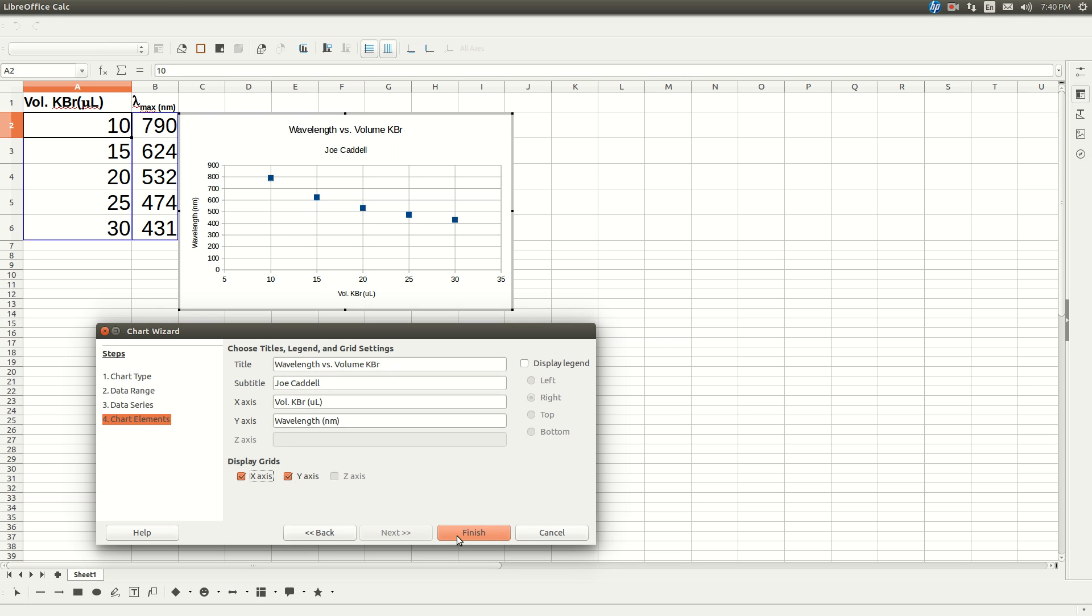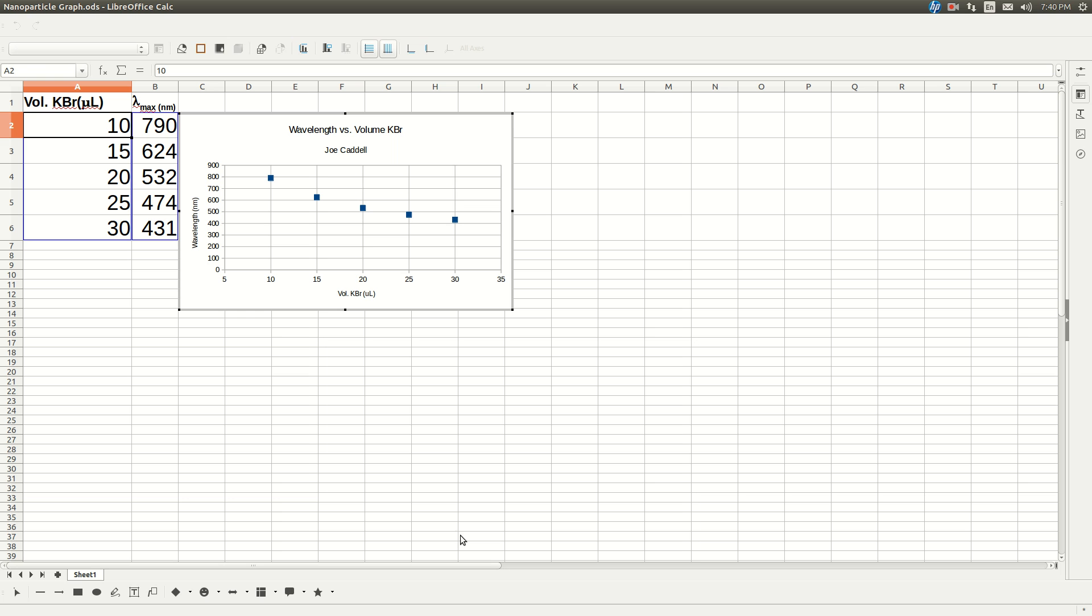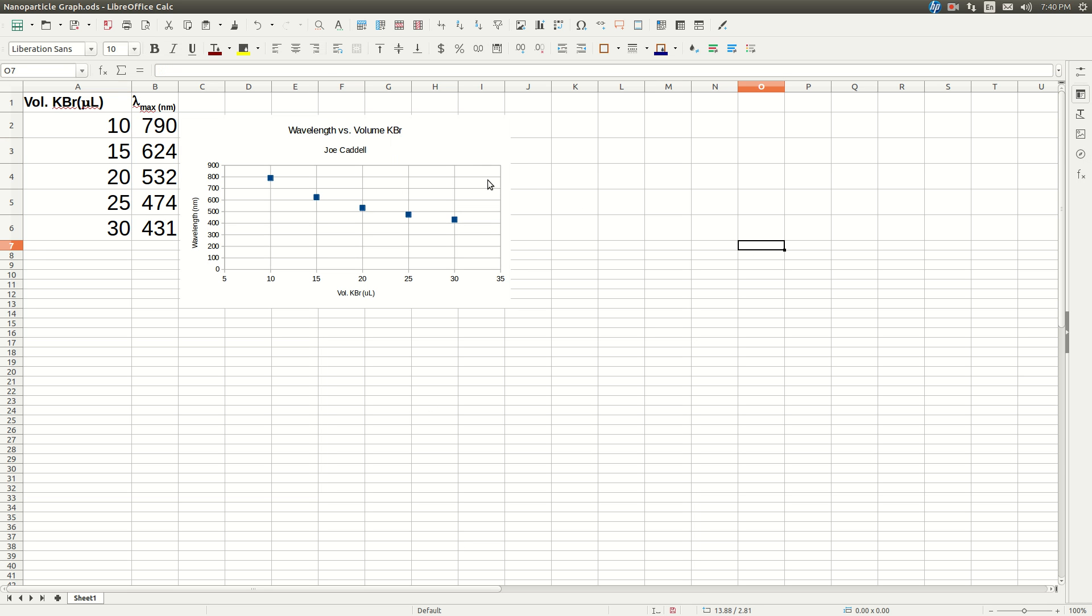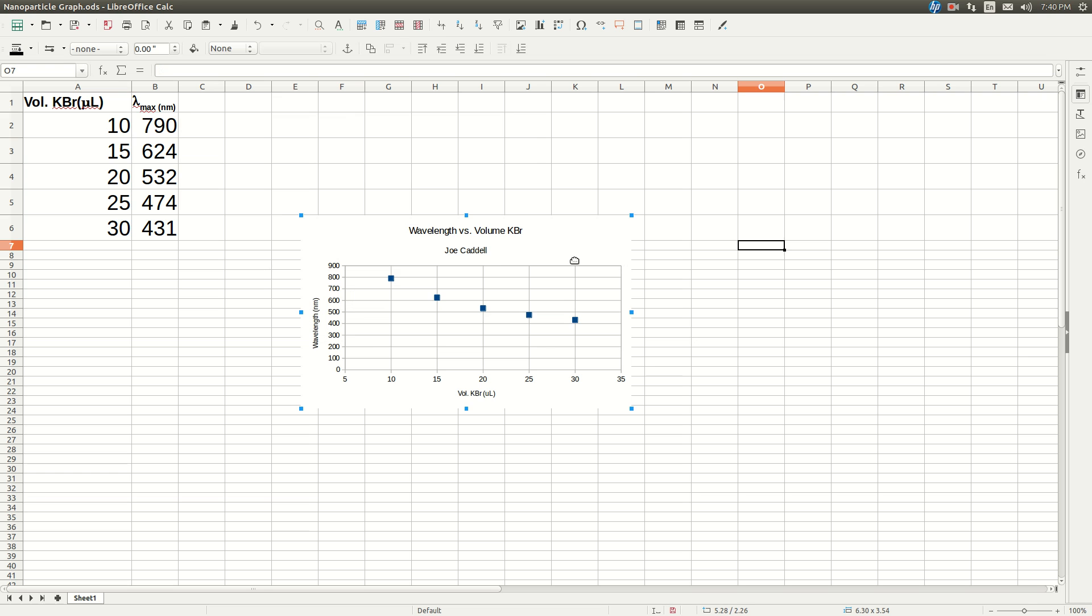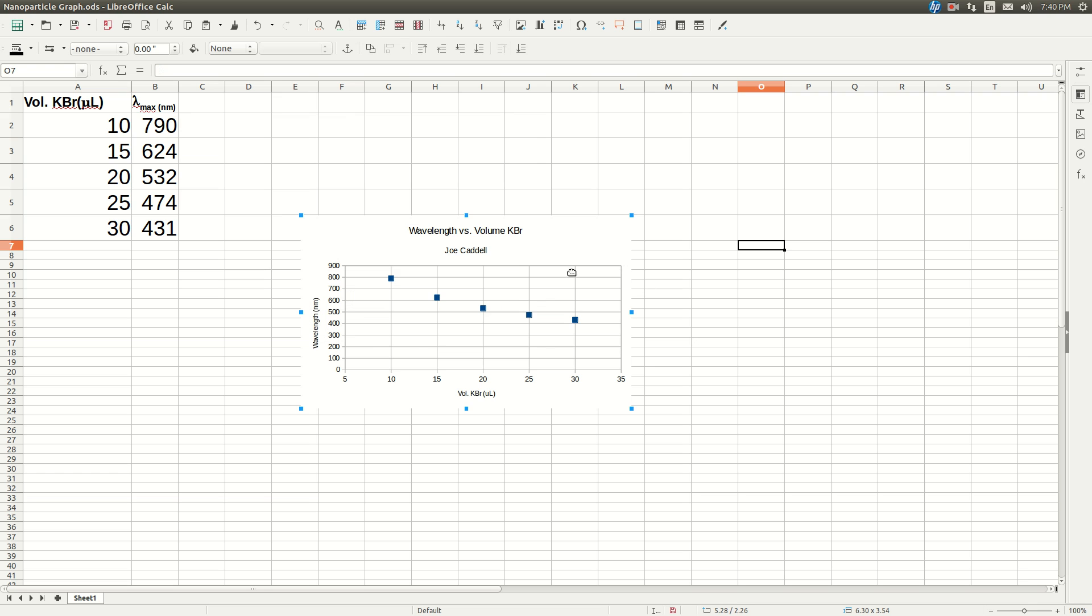Click Finish, and now you have your graph, but we need to get the equation.